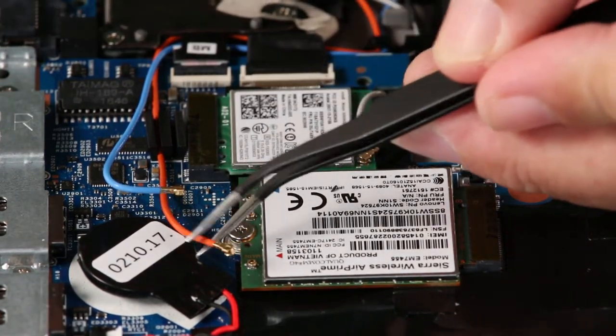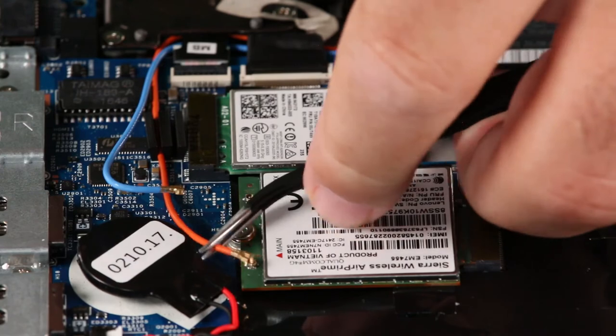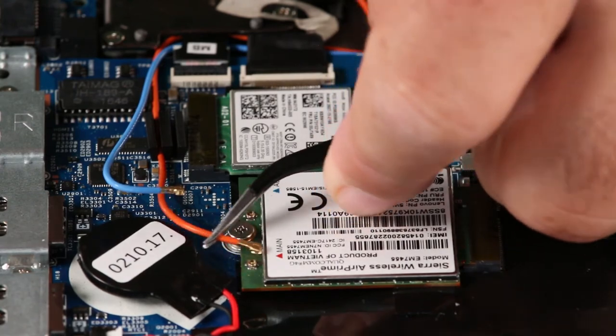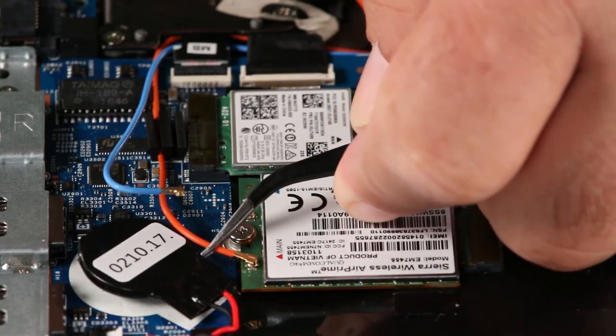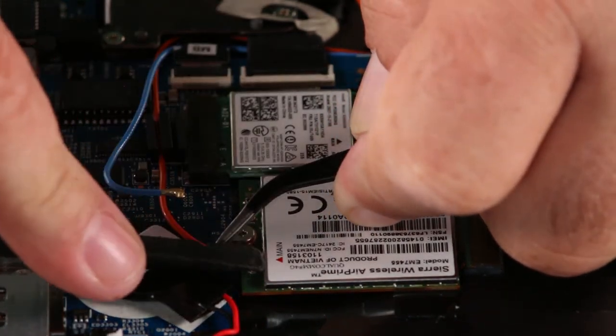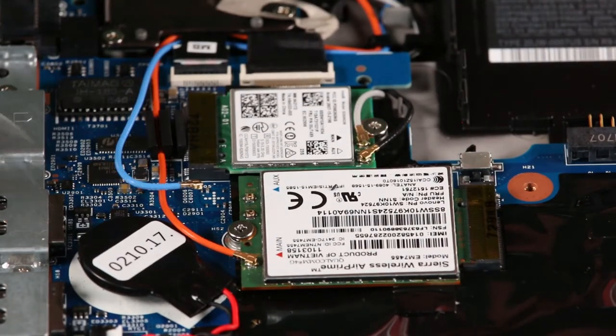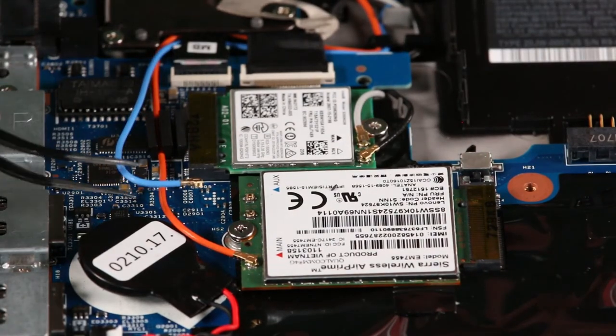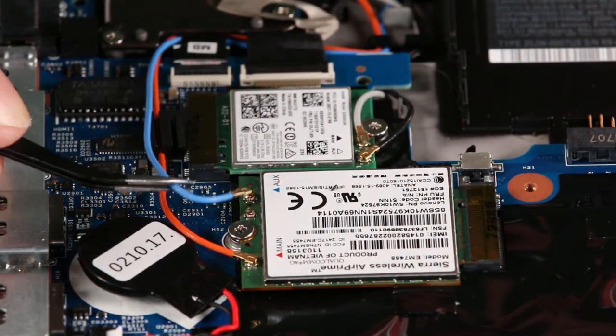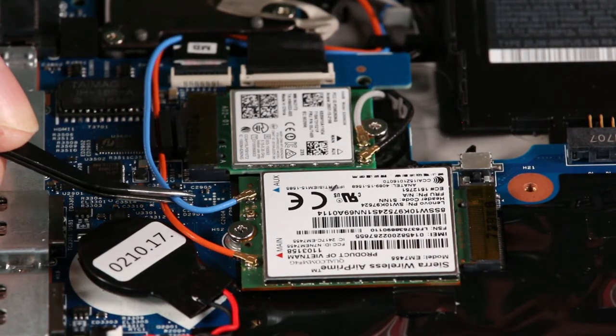Connect the orange cable to the main terminal. Connect the blue cable to the auxiliary terminal.